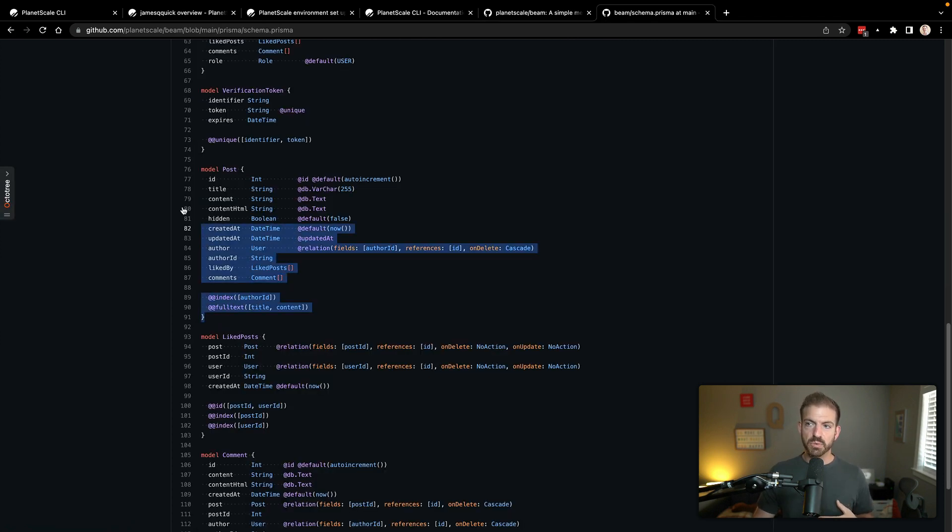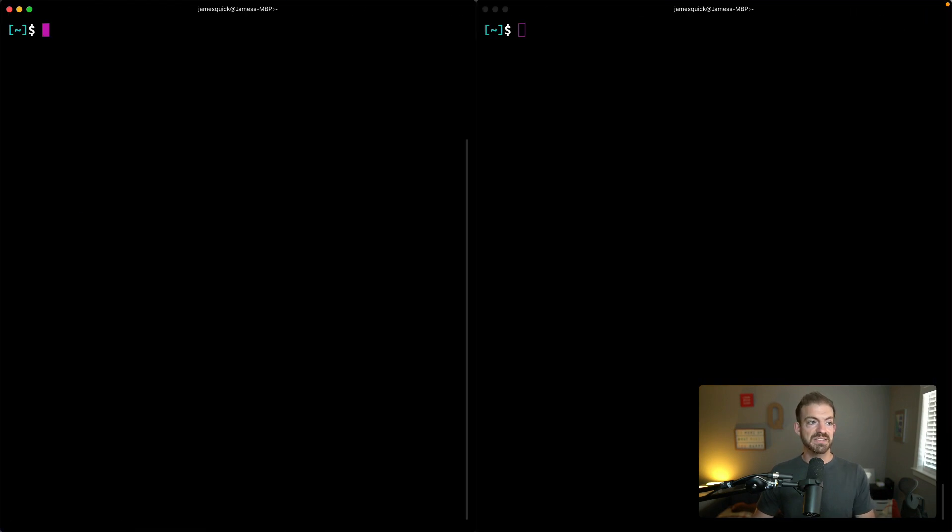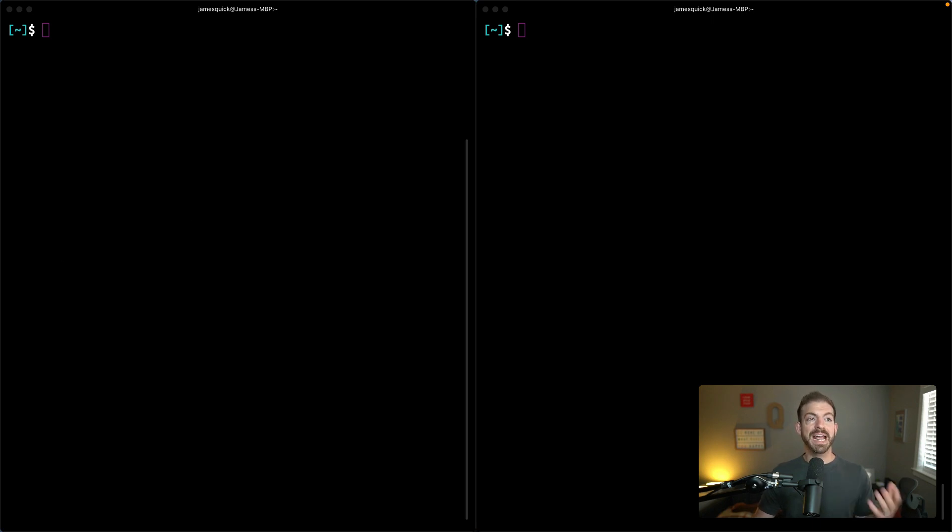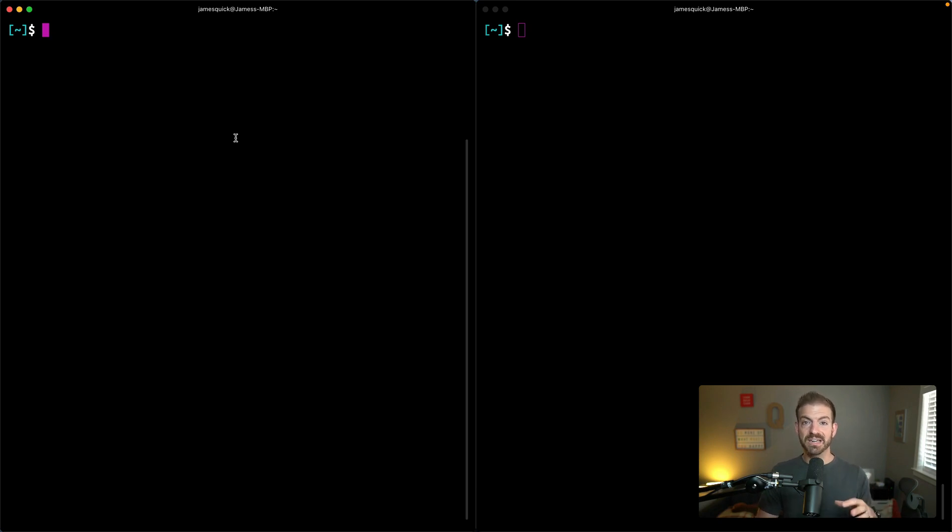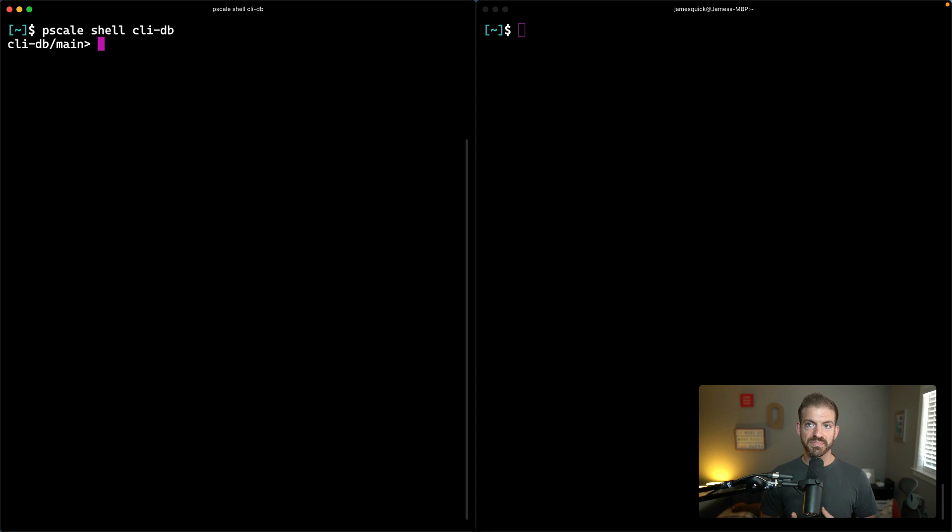I'm going to come back to the CLI and copy this little snippet here for creating the table. Then I'm going to activate the shell so that we can interact with the database directly from this terminal. We can call pscale shell and then give it the name of the database that we want to work with, which is CLI-DB.